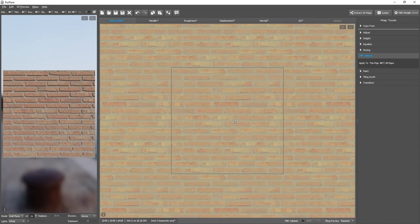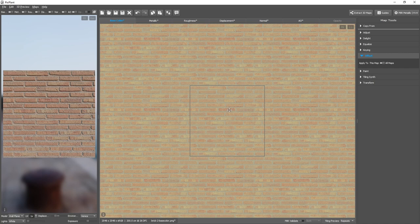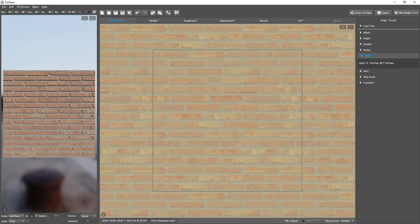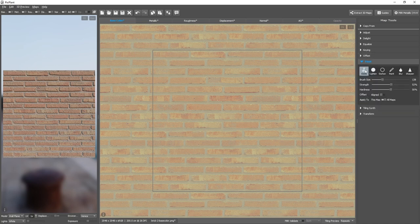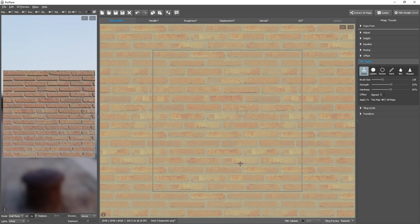So this brick is causing the problem. And to handle it, we can go to the paint tool and select clone. We need to make sure that apply to is set to all maps, so that operations that we do here will apply to all other maps.